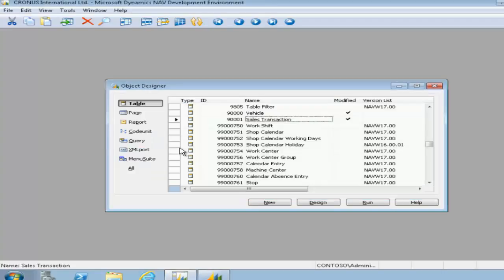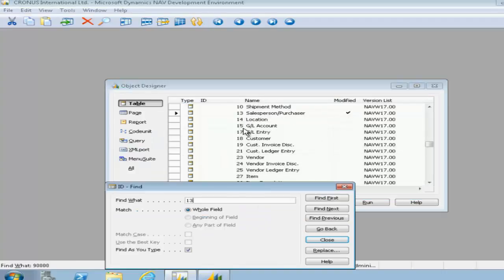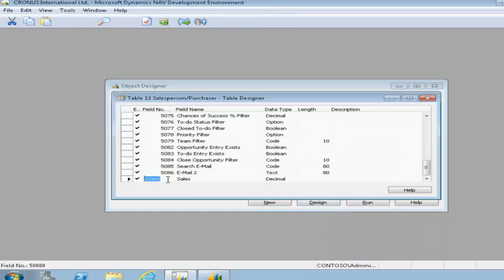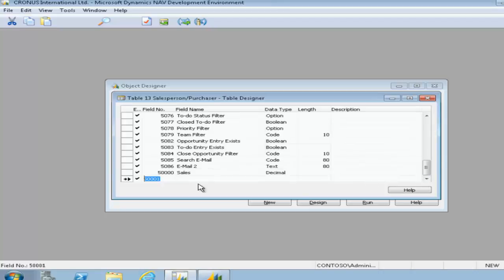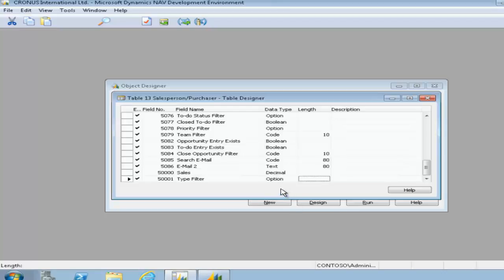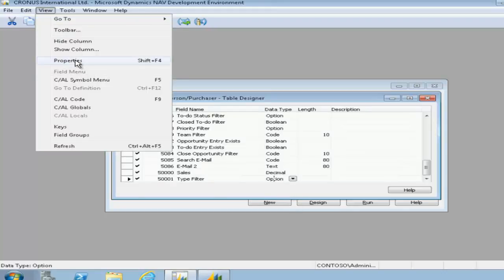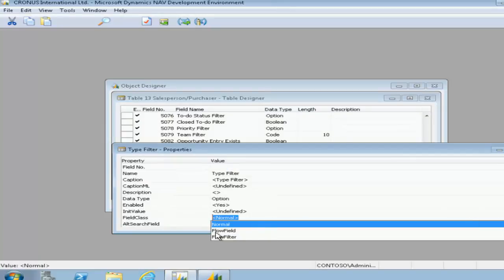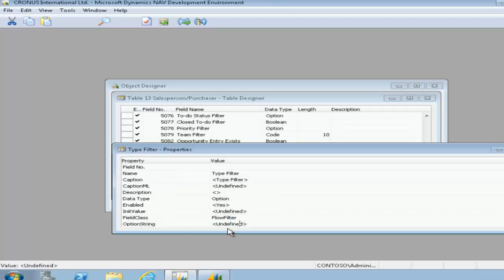What we do need to do now is to create a flow filter. So we'll look up table 13 and add a new field at the end called type filter. It's an option, and we can use this option to limit the data down and specify different filters. In our option string we need to define what our filter will be.